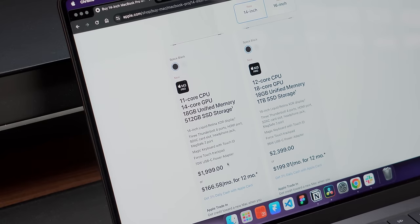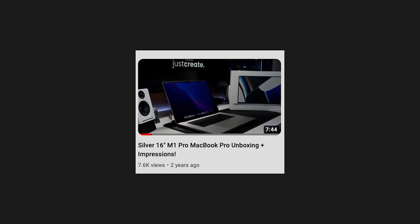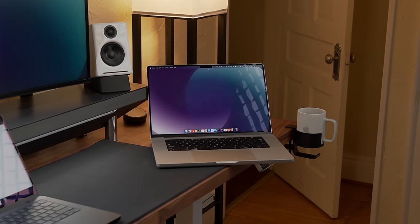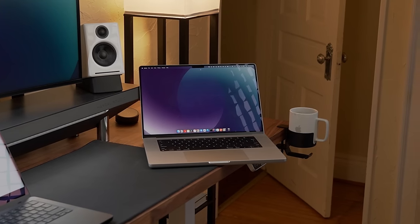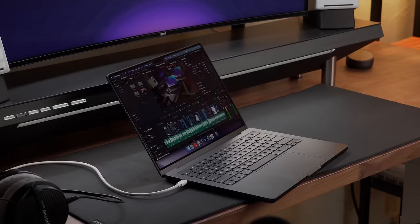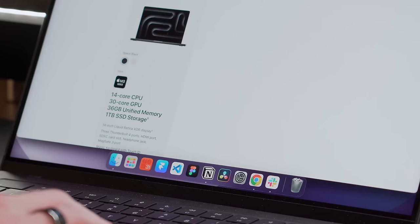So, the MacBook I bought was the base model M3 Pro 14-inch. This is my second Silicon MacBook Pro, and given my experience with the first, I was really excited to see what kind of performance this updated chip would bring.